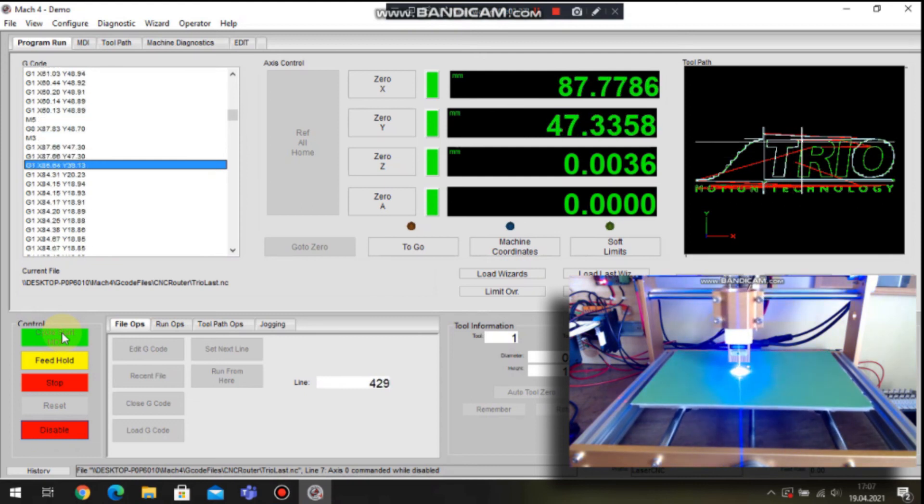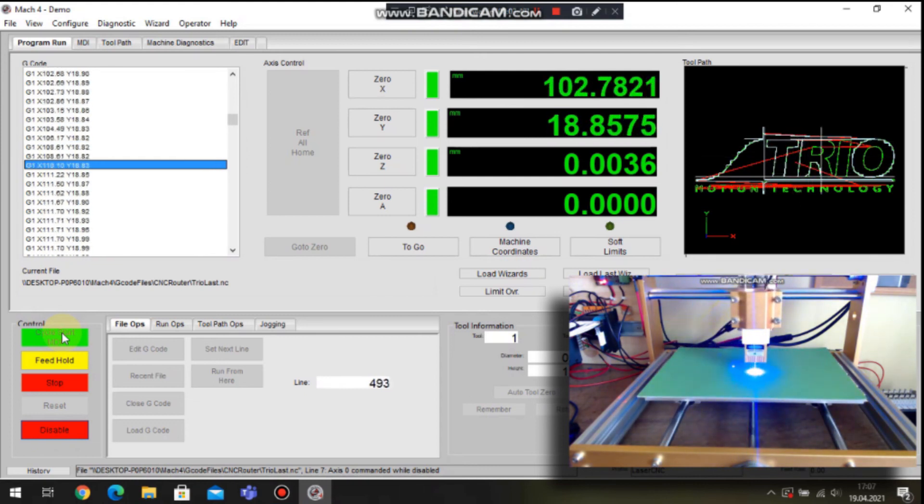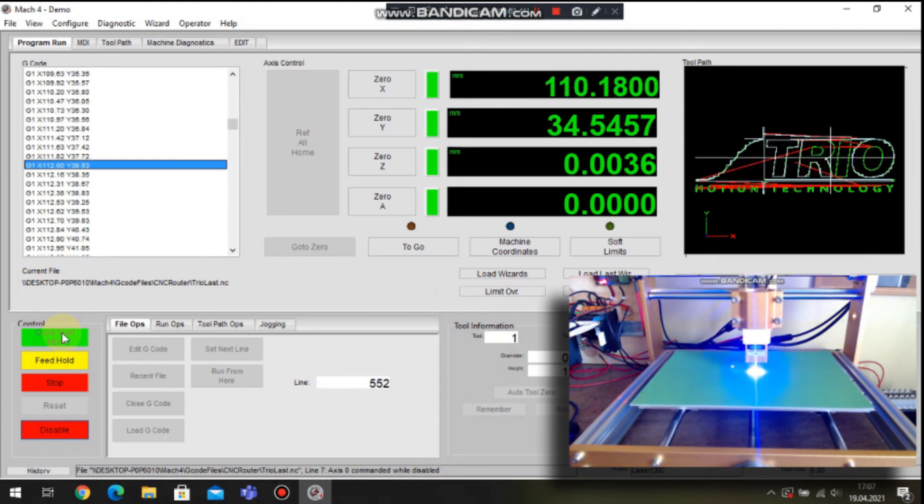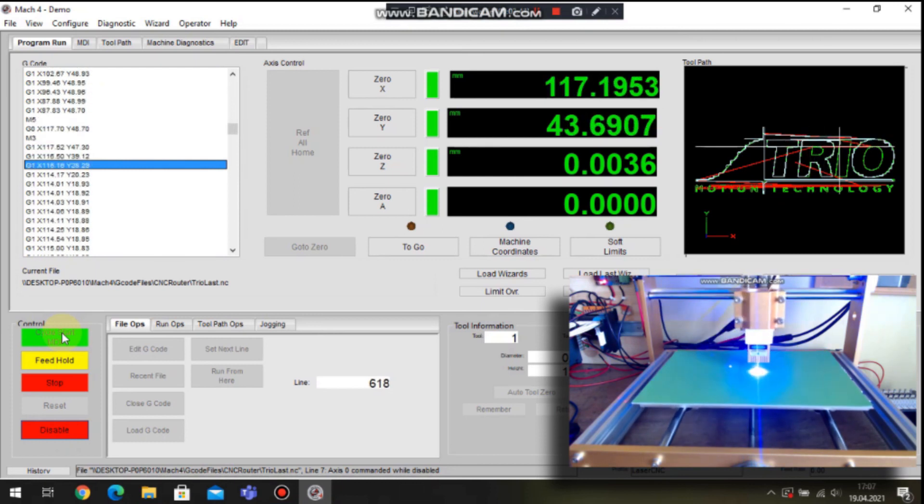The current state of the execution of the program can be observed on the toolpath window.